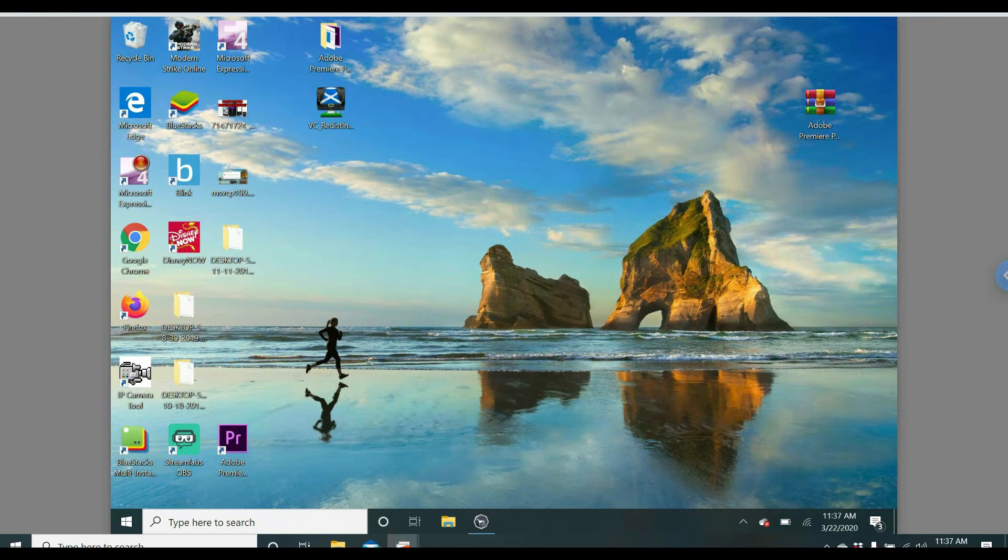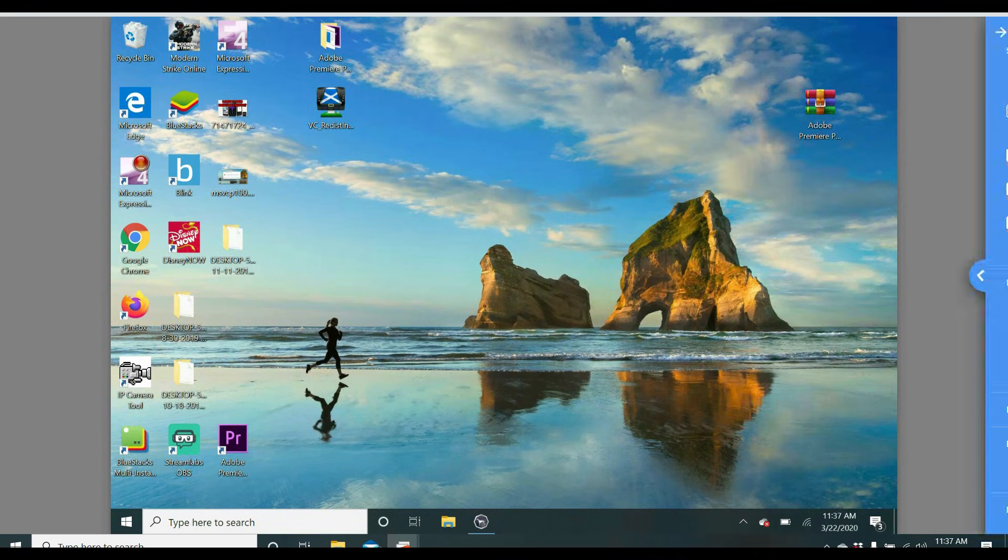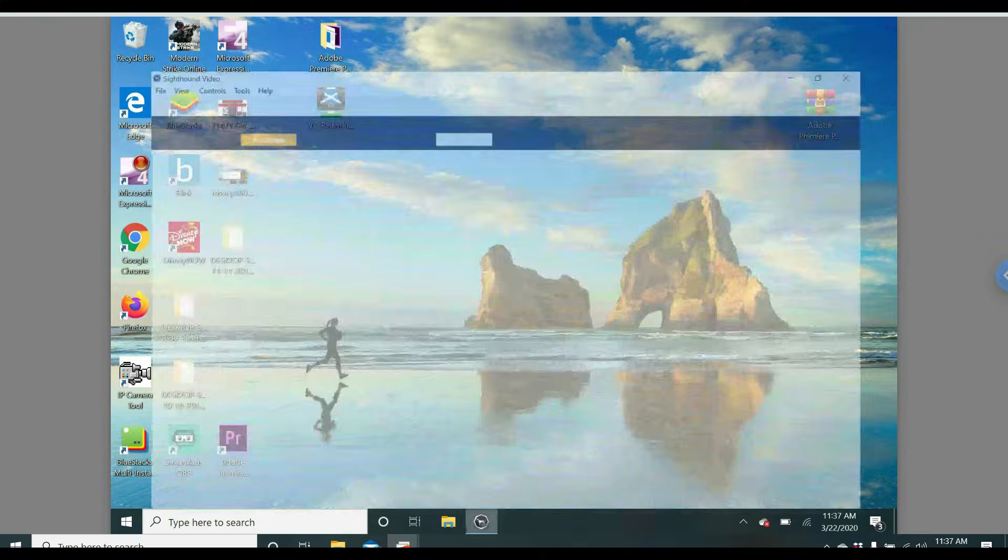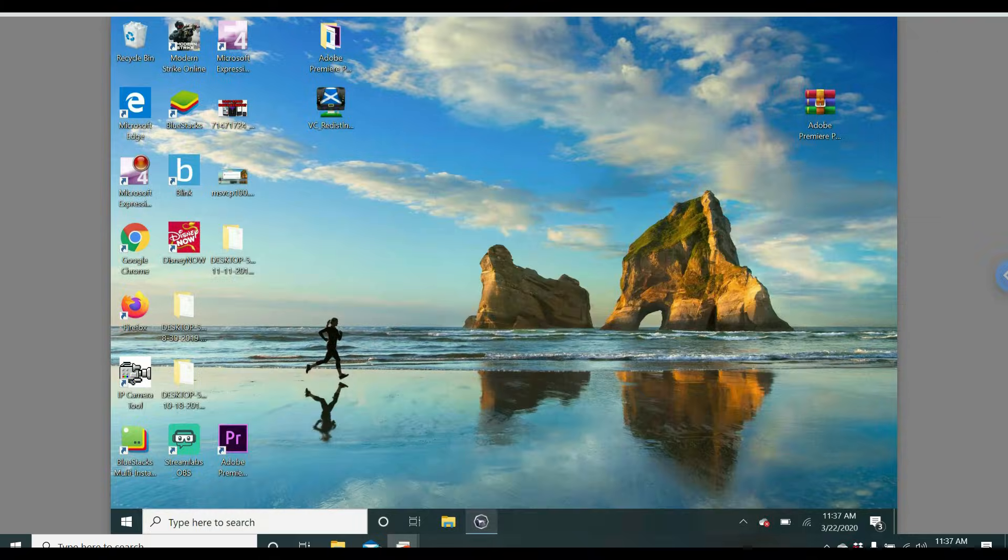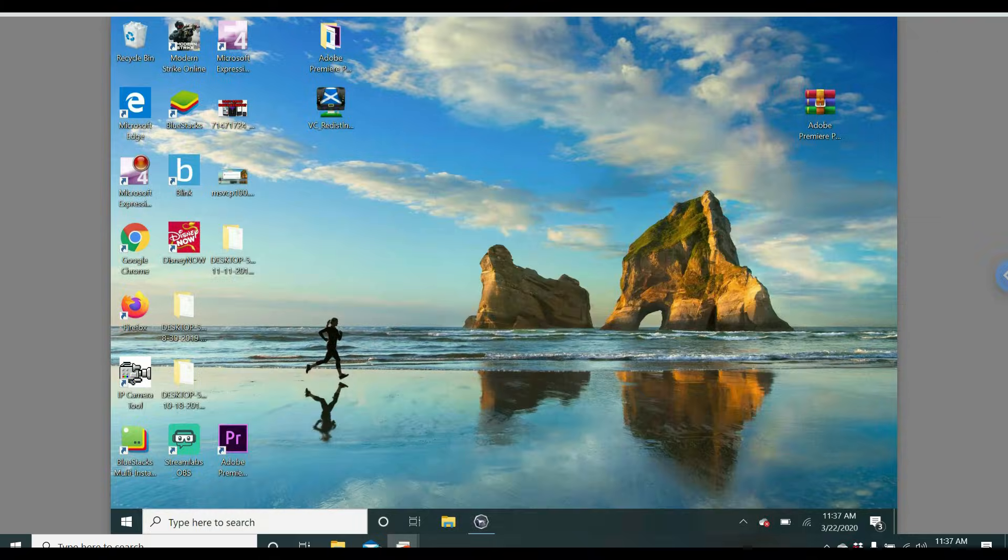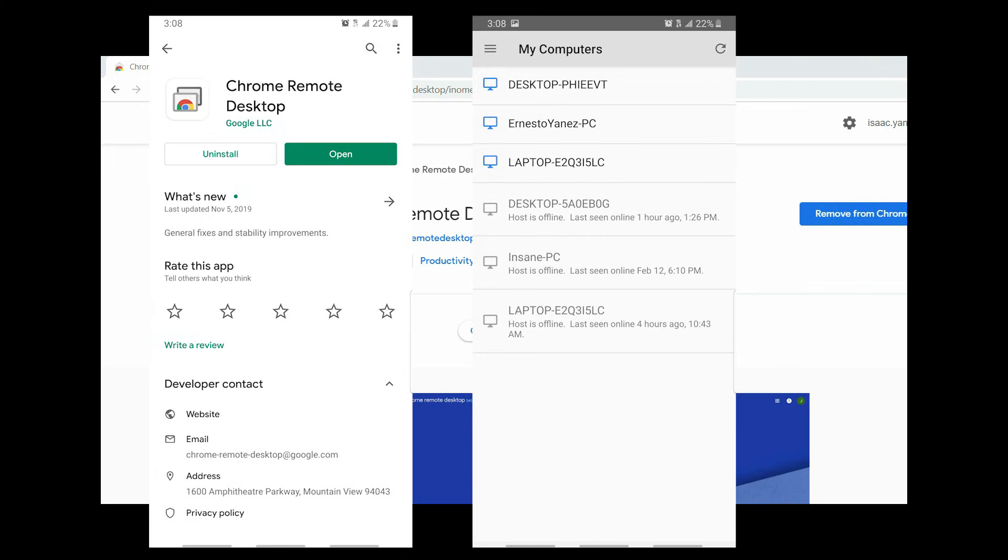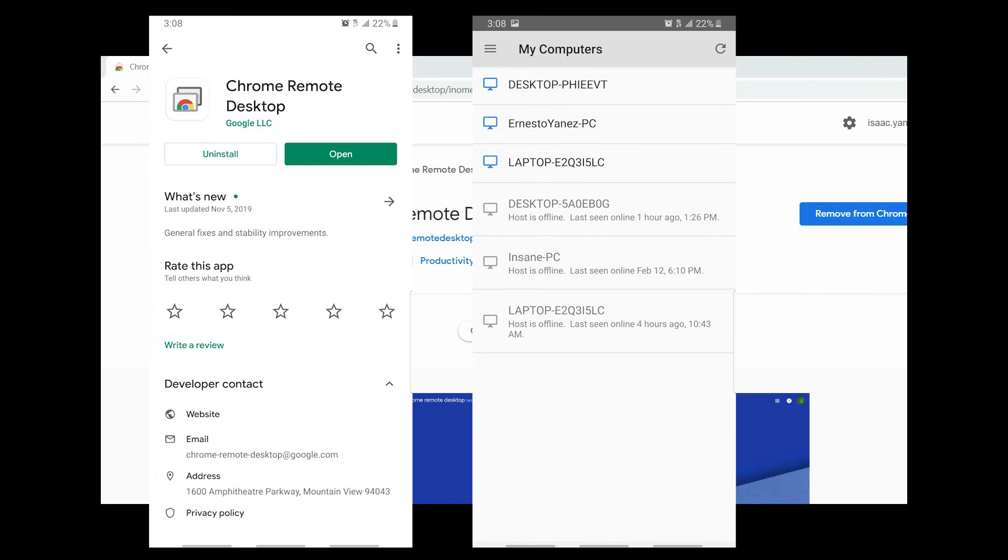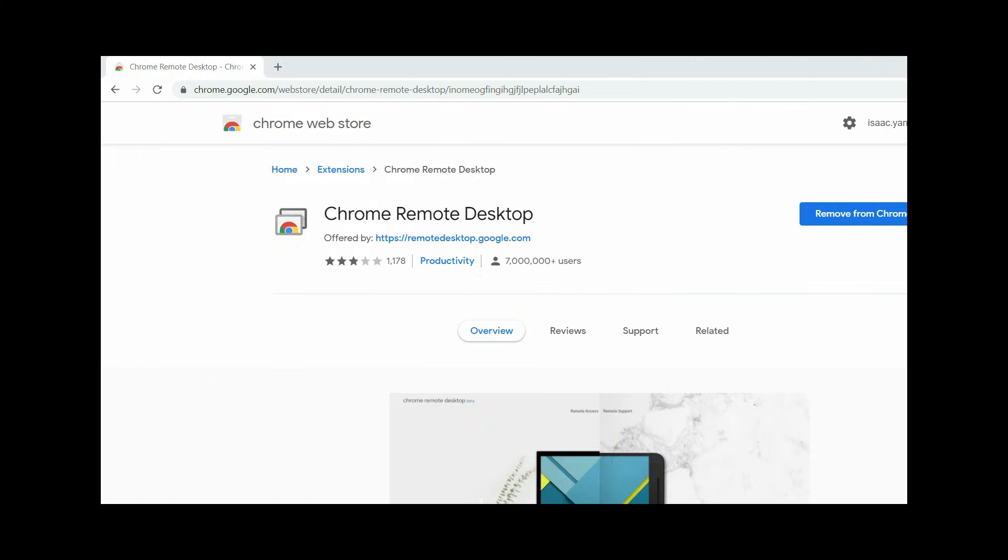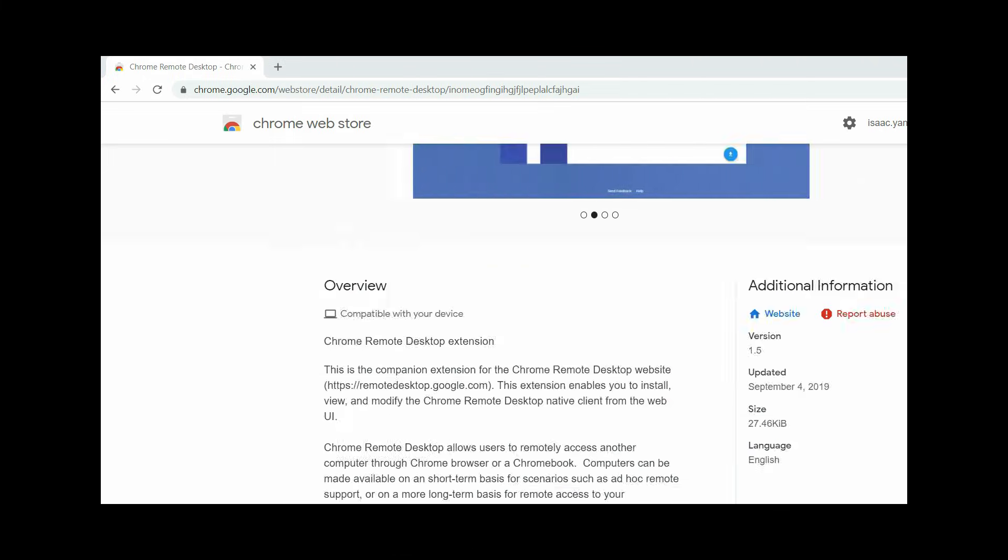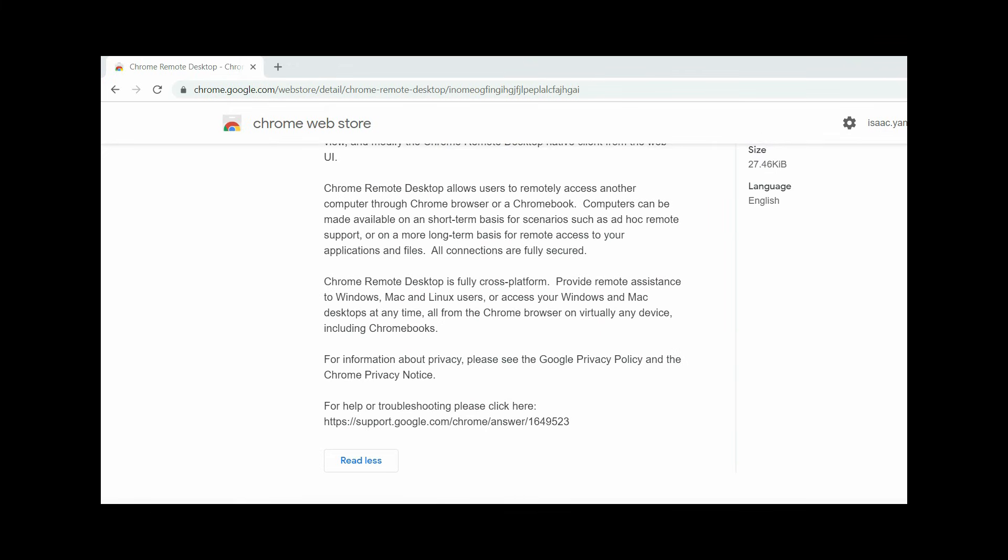So Chrome Remote Desktop can be very useful. You can transfer files, check your home computer, your business computer, your surveillance system, whatever you need to do. You just have to go through the setup process. And it's free. Another cool feature that Chrome Remote Desktop has is that you can download Remote Desktop on your Android or iPhone and remote into any computer. Chrome Remote Desktop is also fully cross-platform. So it will work with Linux, Windows, and Mac users.